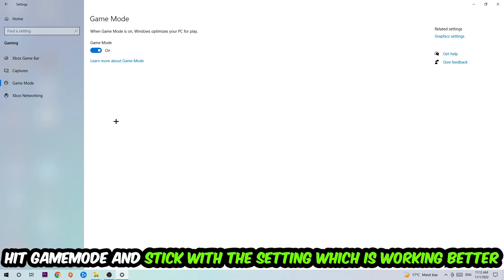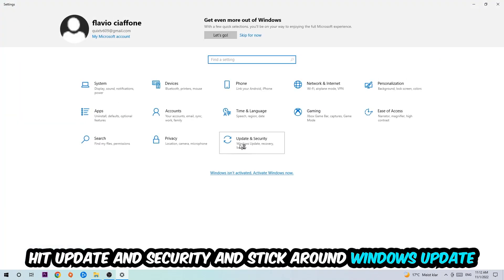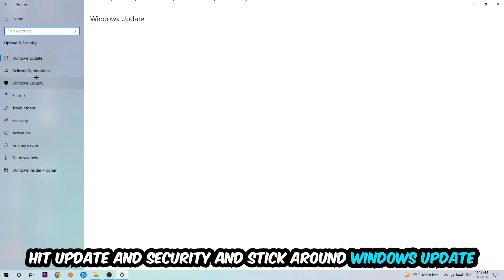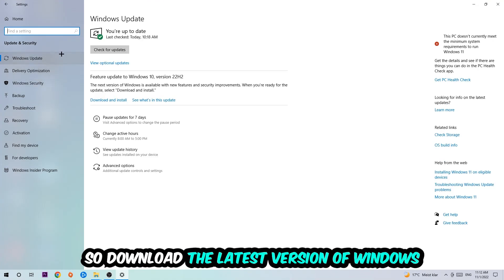Go back once and hit Update and Security. I want you to go to Windows Update and update to the latest version of Windows. Once you're finished with that, close the settings.